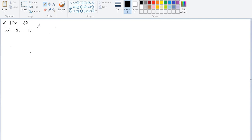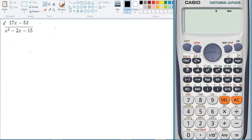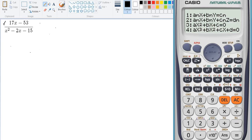The first step is to factor the denominator. We will use mode 3 on the calculator. Take note that the problem is a quadratic equation, so we choose number 3. The form in the calculator is ax squared plus bx plus c equals 0, which must match the same form as in the problem.